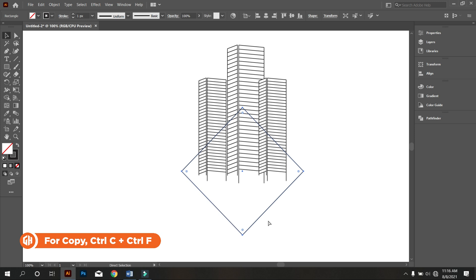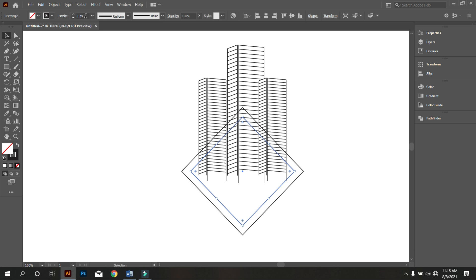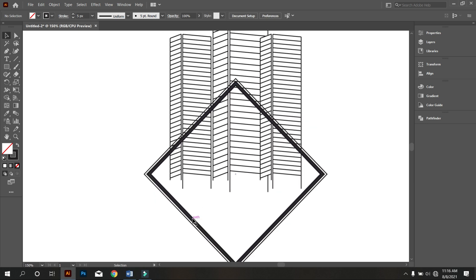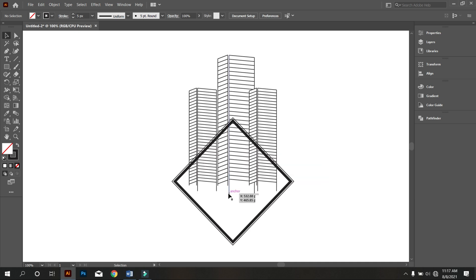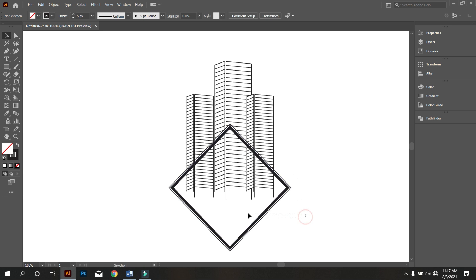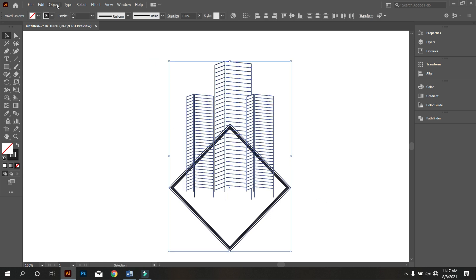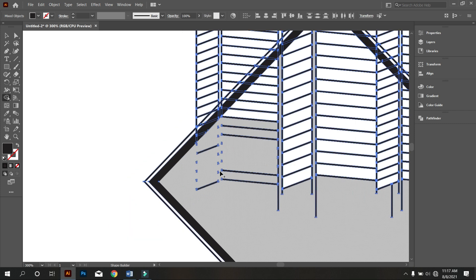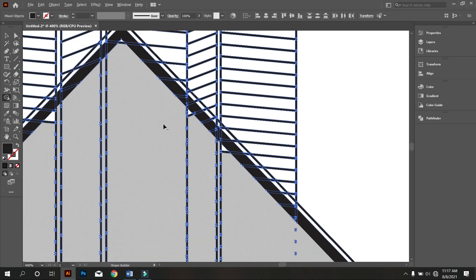Now copy the square by pressing Ctrl C and Ctrl F. Make the square smaller like that. Then increase the stroke of the smaller square. Now select both objects and go to Object, click Path, and select Outline Stroke. Again select all and take the Shape Builder tool and remove like that. Do it carefully.